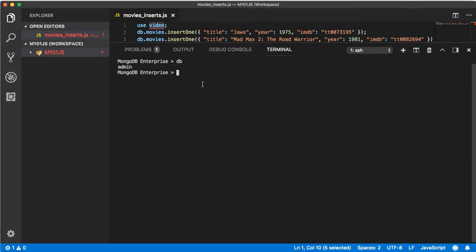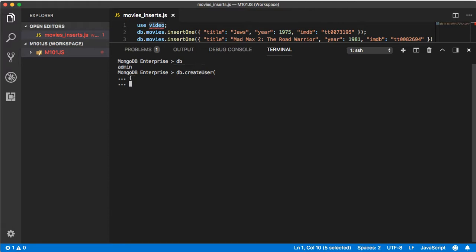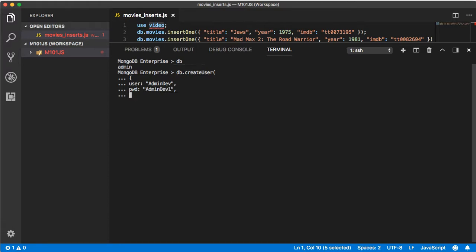Next we're going to create a new user called admin dev. Type db.createUser then press enter. The three dots mean that the method is not done yet. Type an open curly brace, then type user admin dev, pwd which means password, and then I'm going to do something simple like admin dev one for this example.